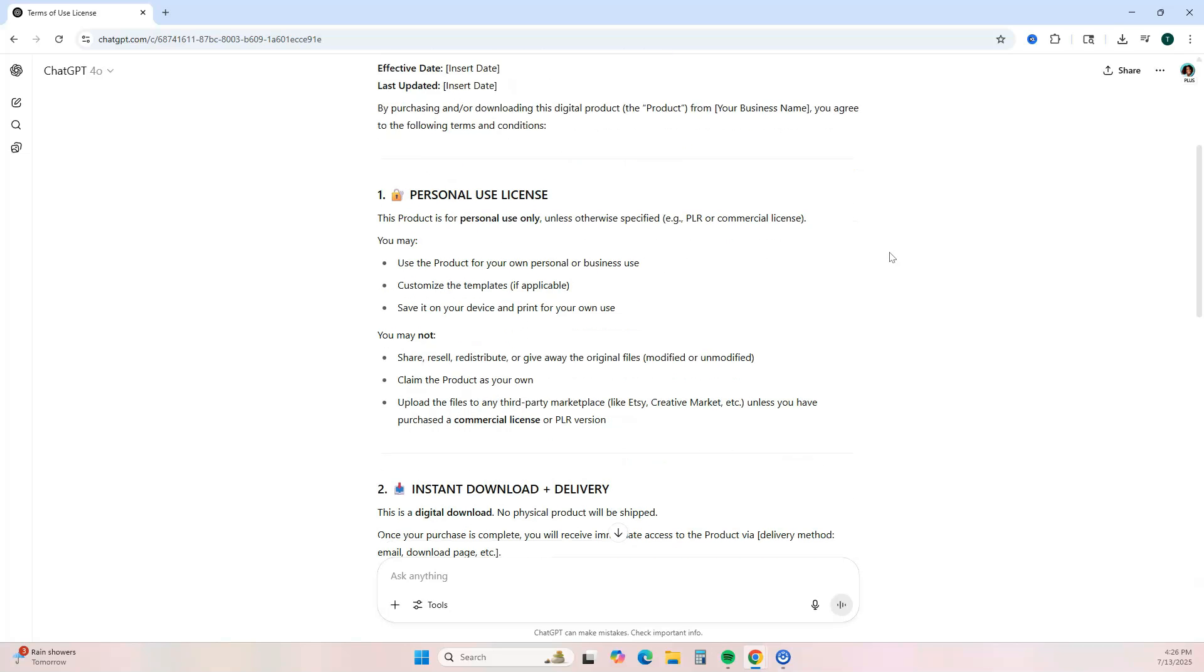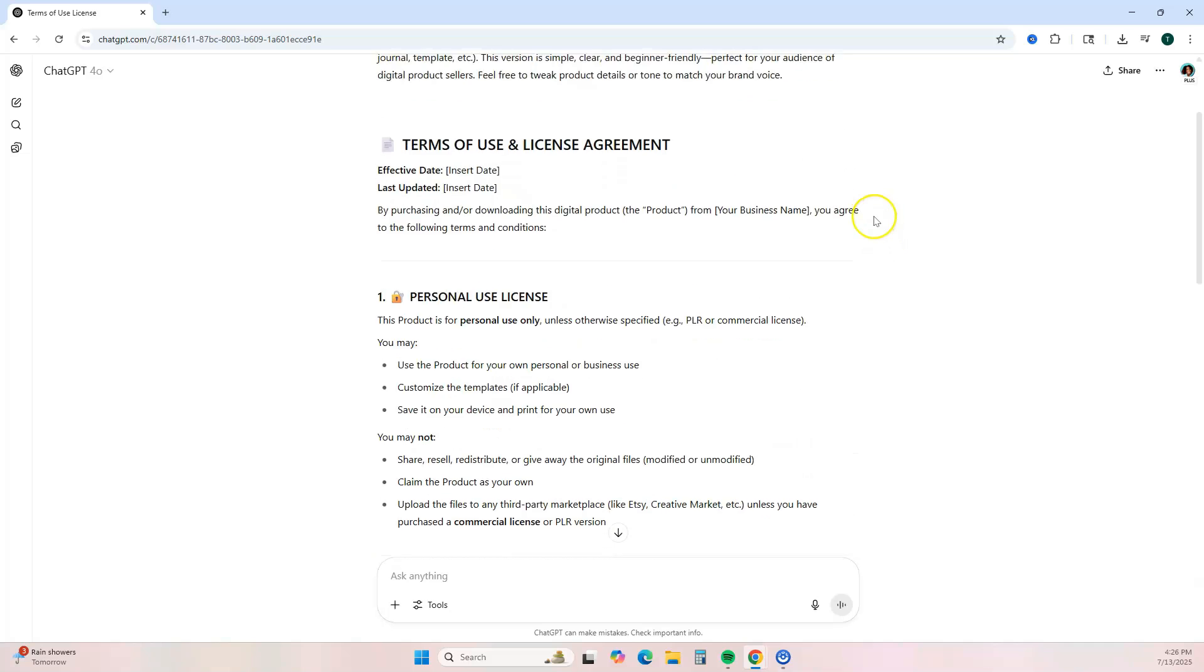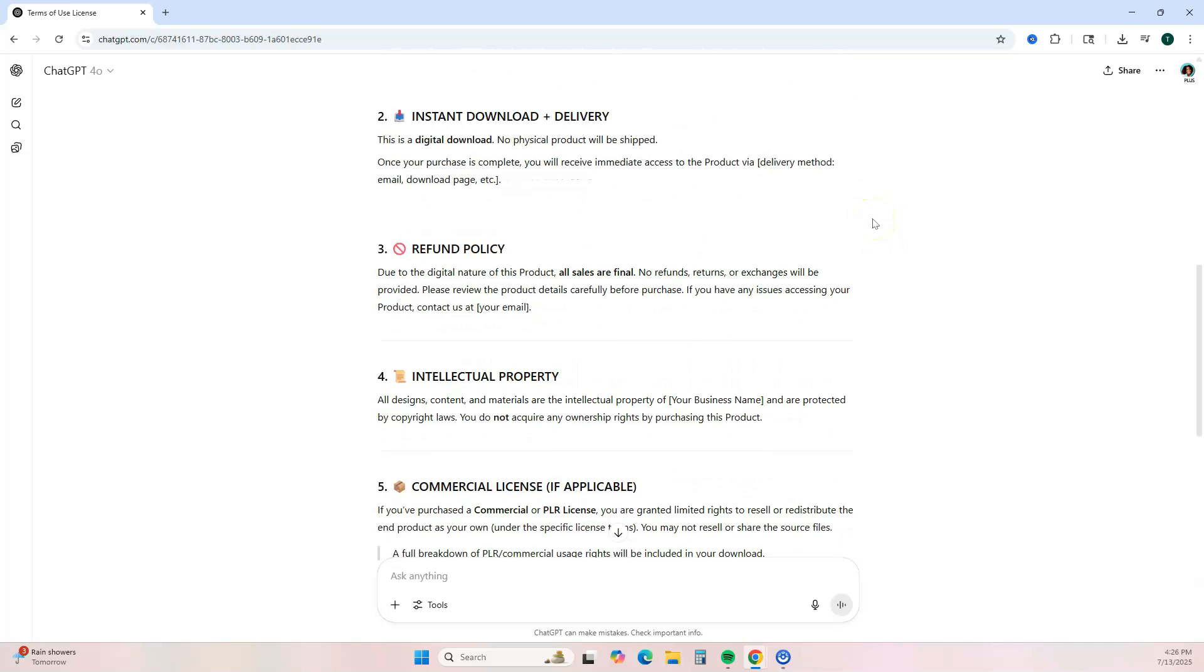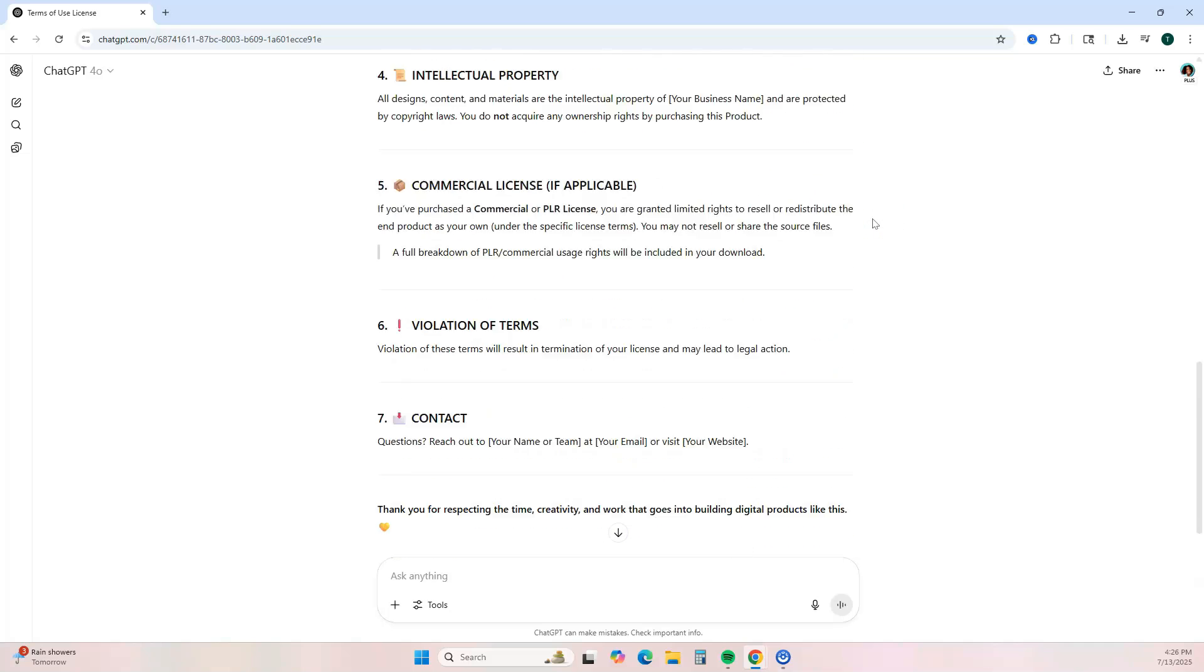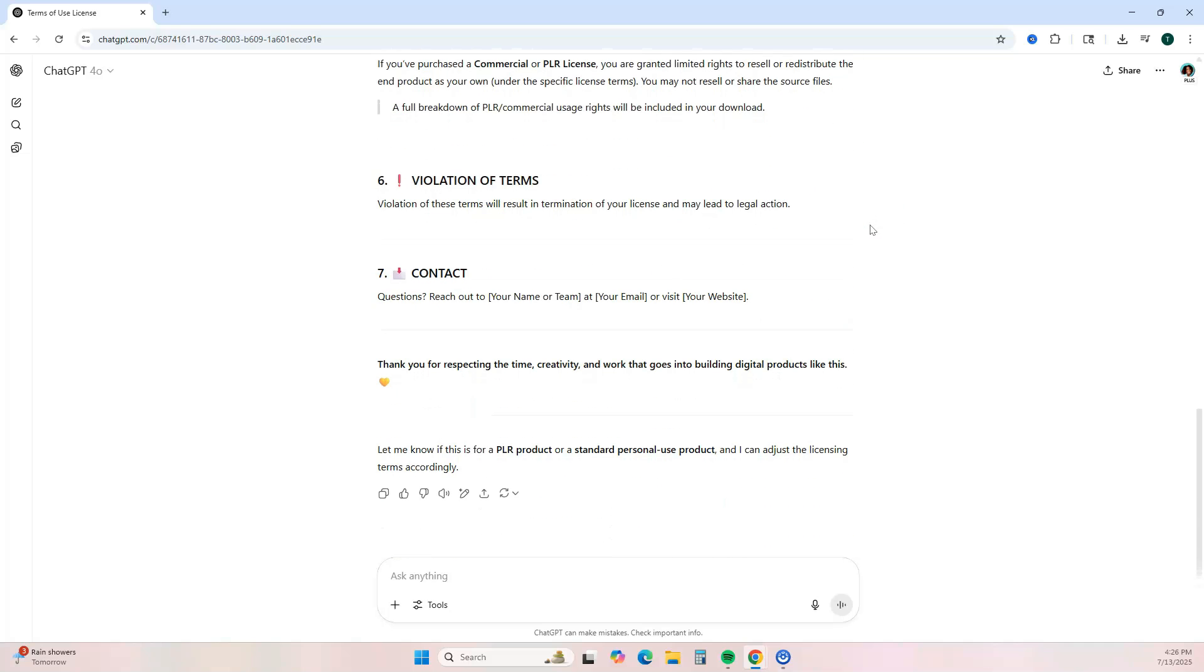Okay, now you don't have to use this full agreement. As you can see, it is very long. If you want something that's just short and sweet, you can also ask ChatGPT to create a shorter version.